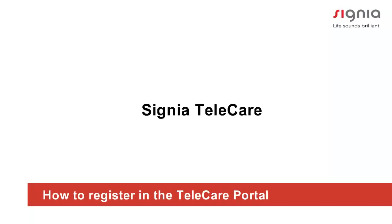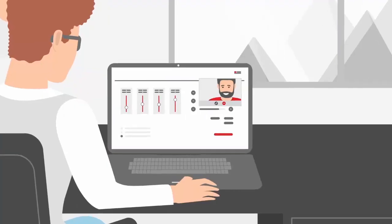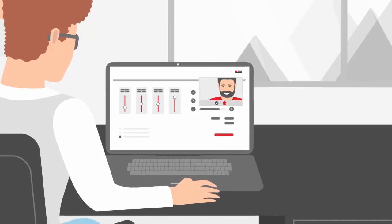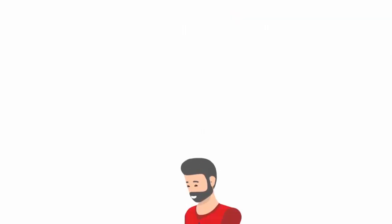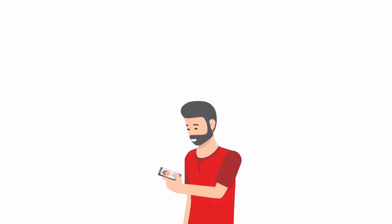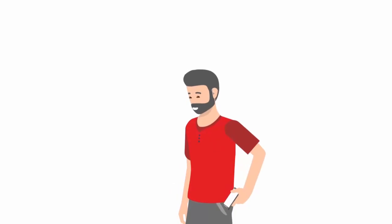How to register in the Telecare Portal. Telecare offers a quick and easy registration process. In this video you will learn how to register in the Telecare Portal.